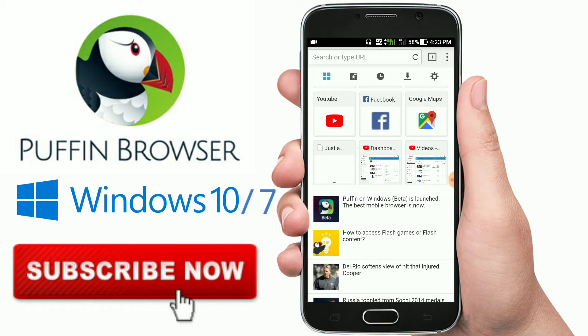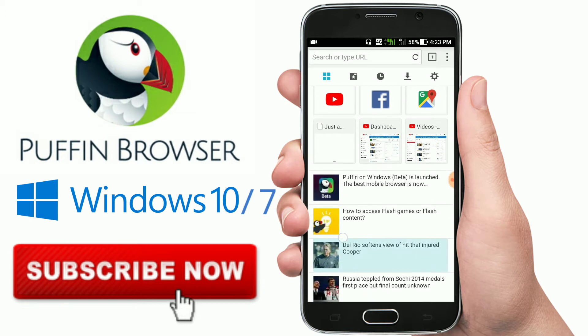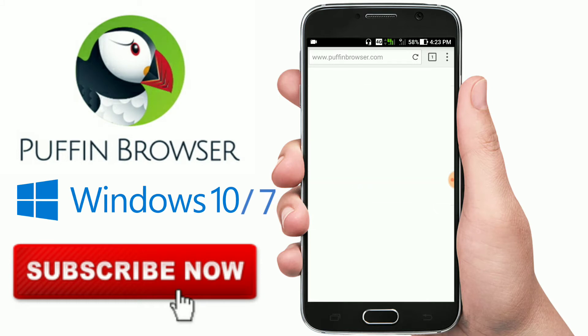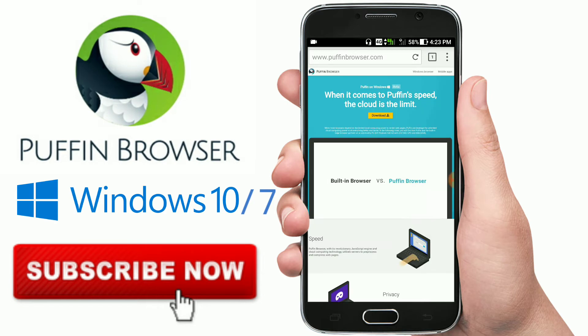You know, in past days, I mean before launching this, you should have an Android launcher or emulator like Nox Player or BlueStacks. But now, without any emulators, you can install Puffin in any laptop device like Windows only. So this thing is in beta stage.